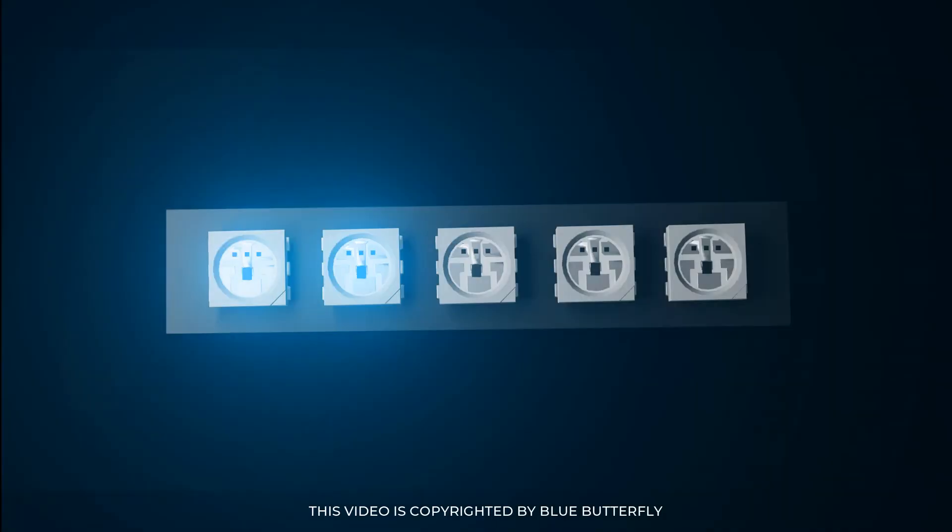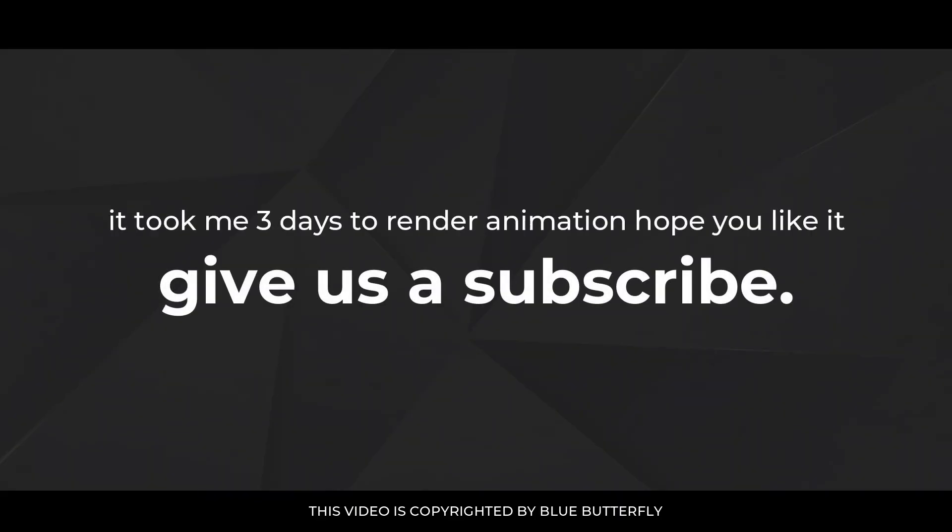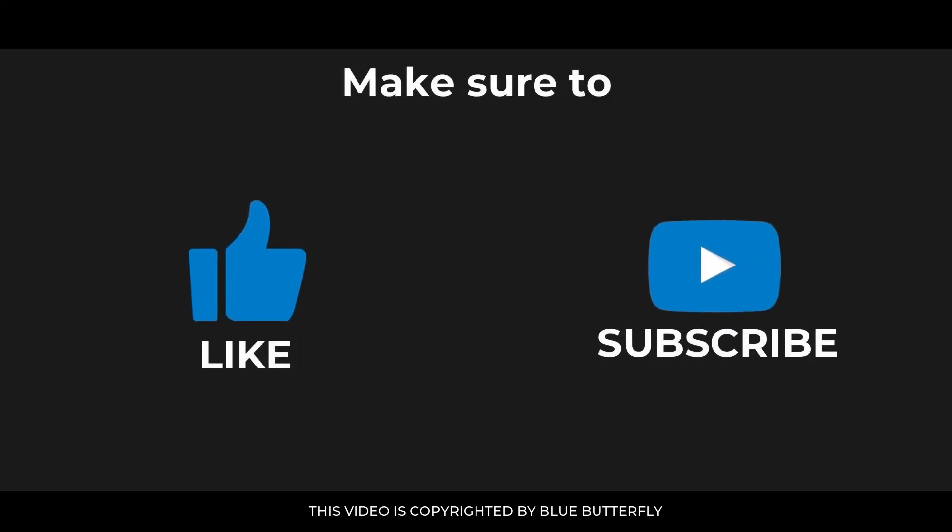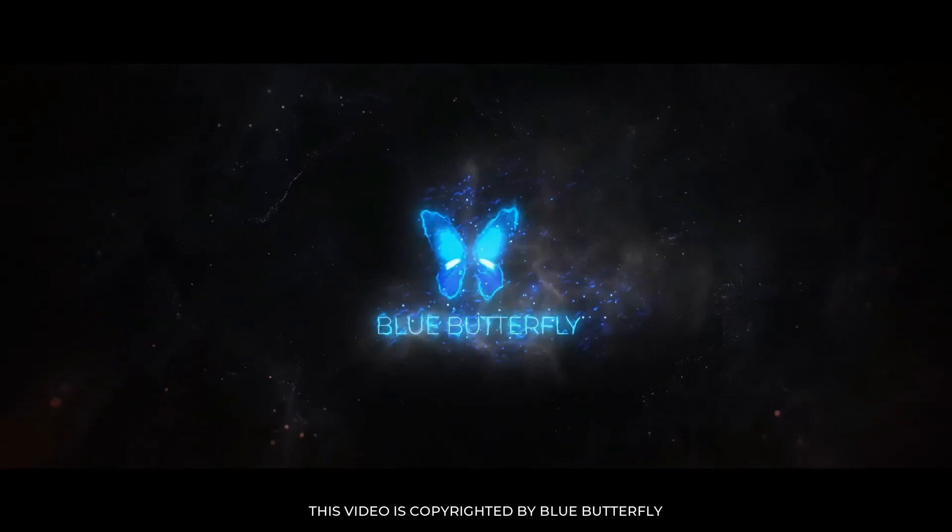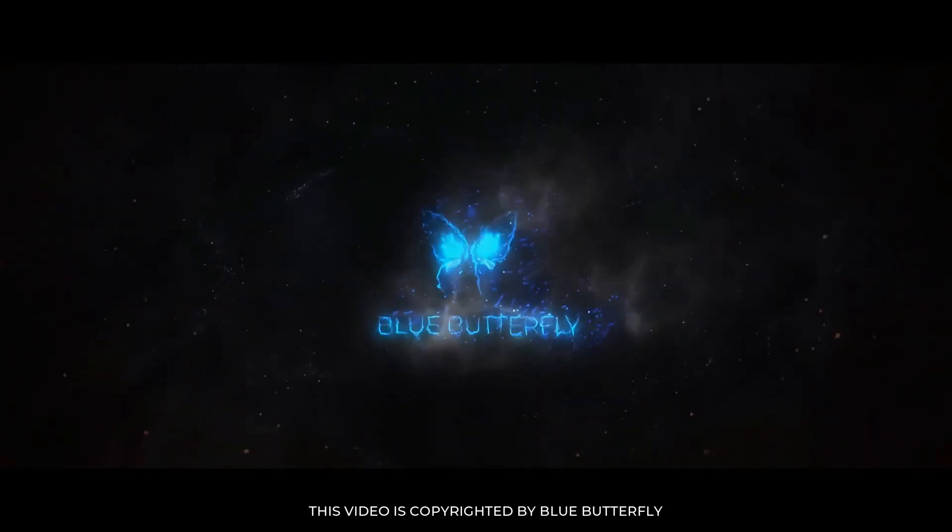It took me 3 days to render animation, hope you like it - give us a subscribe. Make sure to like and subscribe our channel. Thanks for watching. I'll see you next time.